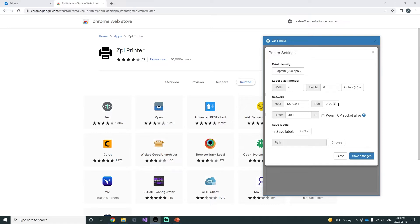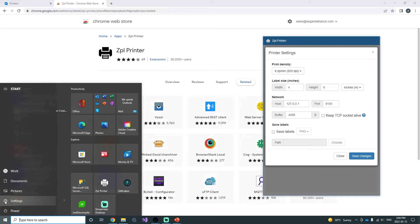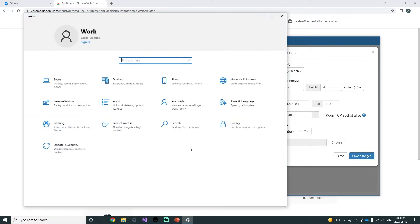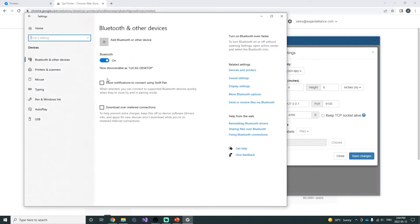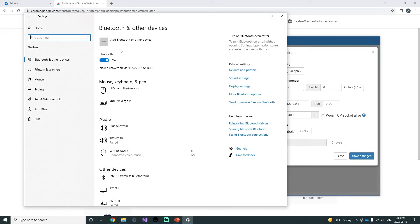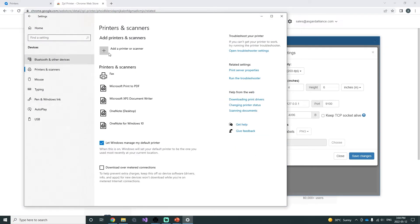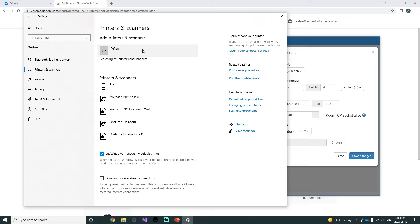Next, go to Windows settings, Printers and Scanners, and you want to manually add the ZPL Printer to your list of printers.